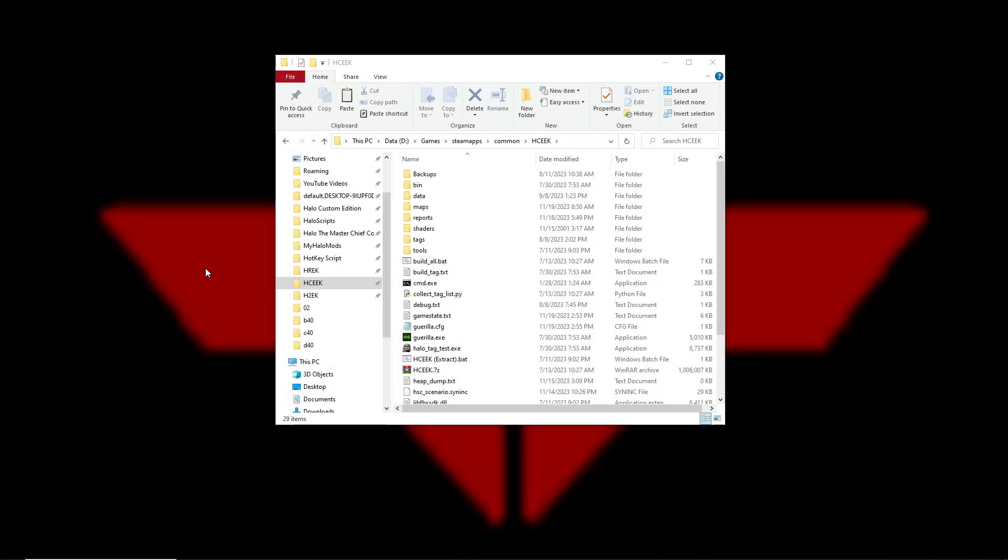Hello everybody, welcome back to another Halo modding tutorial. Today we're going to be talking about how to create an entire new scenario for Halo Combat Evolved using MCC.